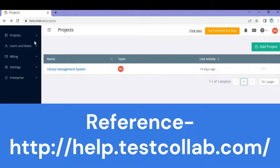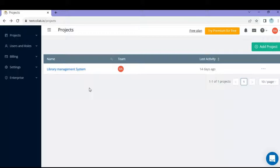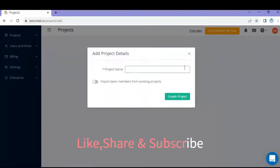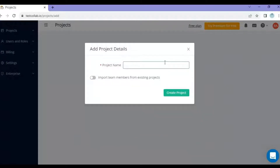I have already logged in at testcollab.io/projects — you can also log in with your own credentials. For adding a new project, on the right hand side you can see a green button which says 'Add Project'. Adding a project is very easy in Test Collab — just click on 'Add Project' and it will ask you for the project name.